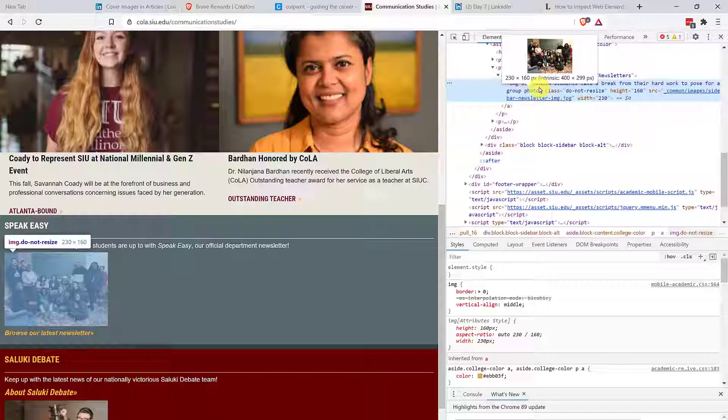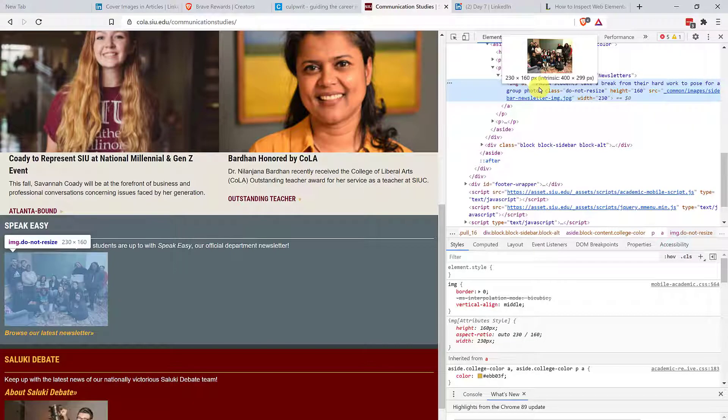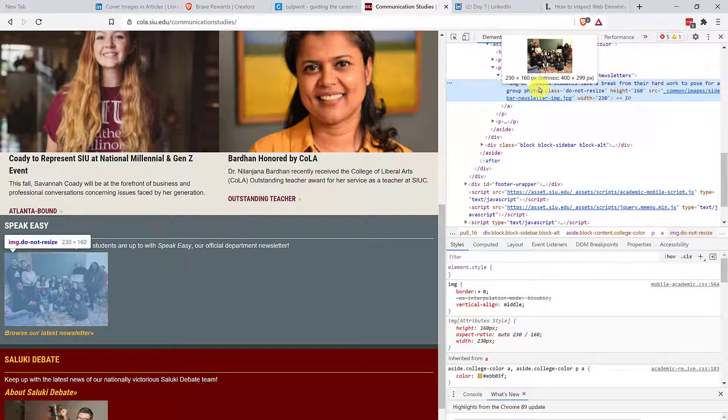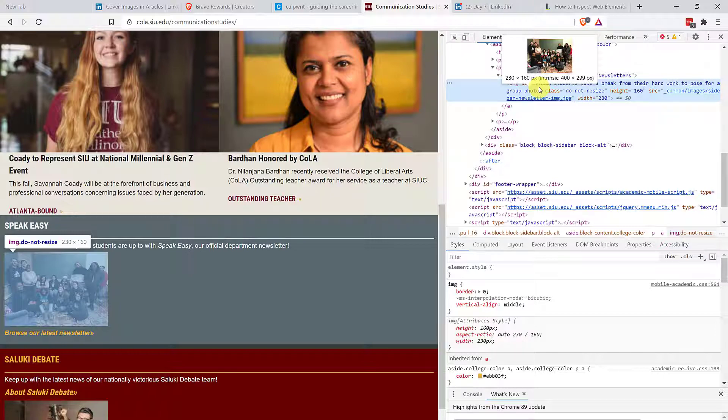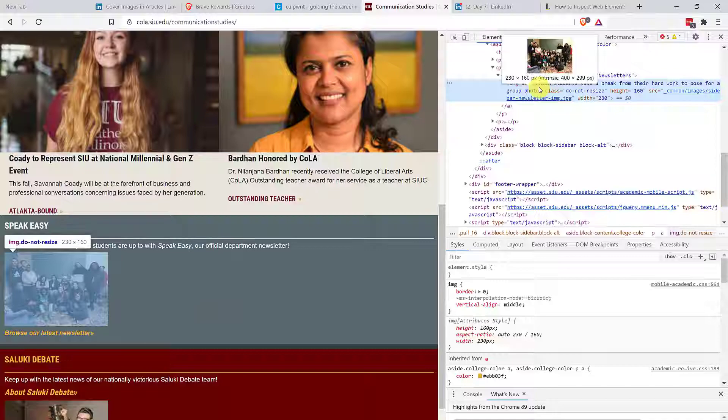Now, what this means is that this website, regardless of the image size that I send them, is going to force it into this box. Now, if you send an image that is too small, it's going to crop up and it's going to be pixelated. If it's too big, it's going to crop in. It might not look very nice.